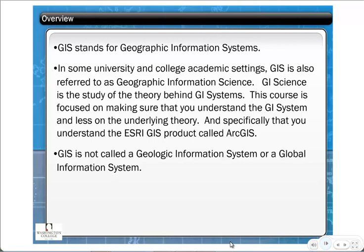Over the years I've been working with GIS, I've heard many different names for what it stands for, such as Geologic Information System or Global Information System. So it's important that you know what it actually stands for.